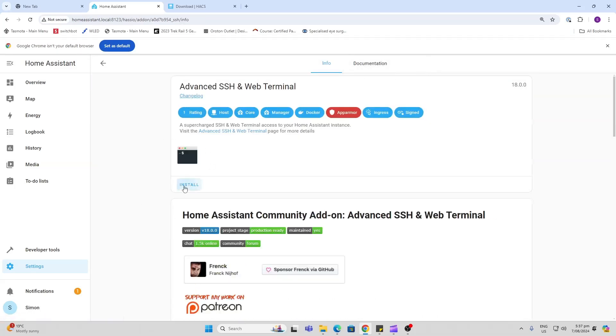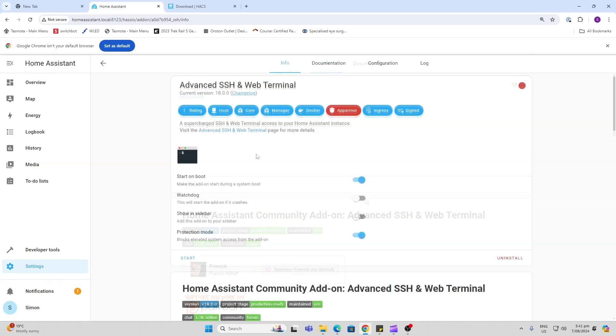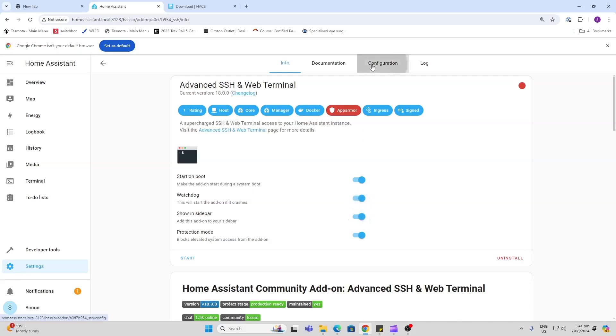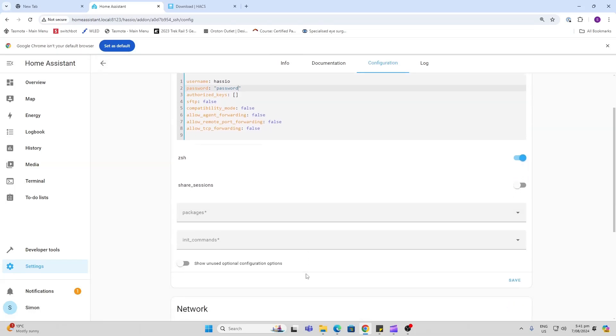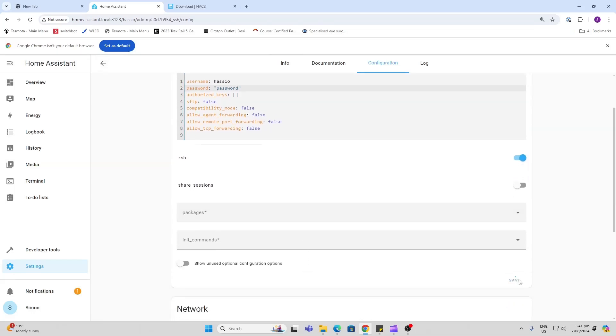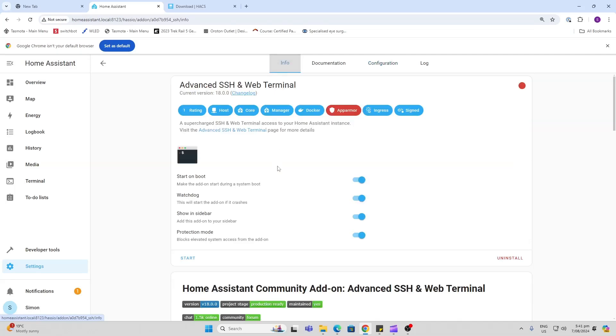Next, switch on the Watchdog and Show in Sidebar. Then go to Configuration and add a password. Don't use 'password' - I'm just using this as an example. Once you've done that, scroll down and click Save, then go back to the Info tab and start this add-on.